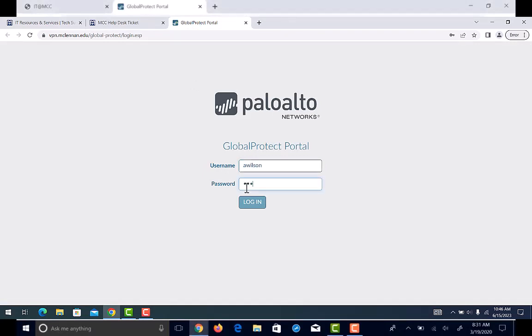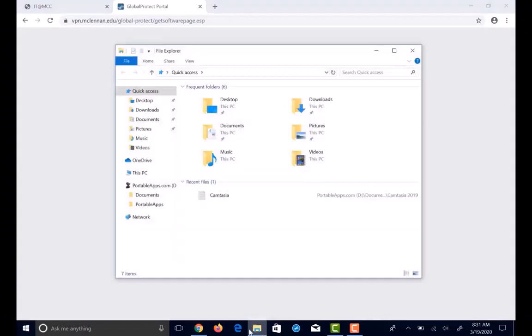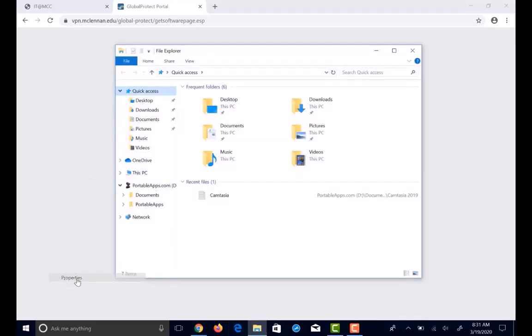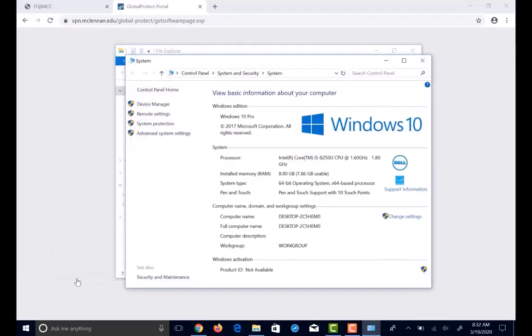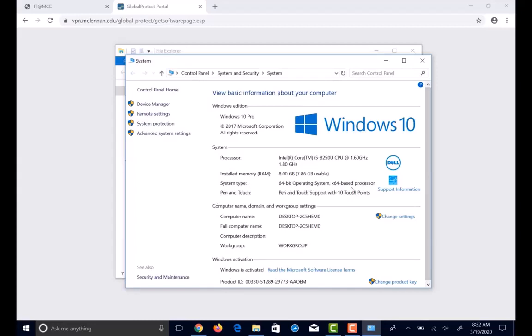Download the global protection agent that is compatible with your system type: 32-bit, 64-bit, or Mac. To find that out, click on your explorer folder, right click on this PC, click on properties. Under systems, across from system type, this is the number you need. In my case it's 64-bit.